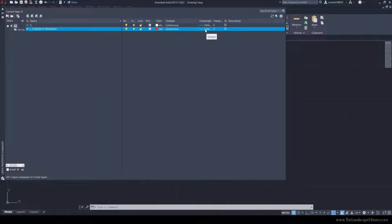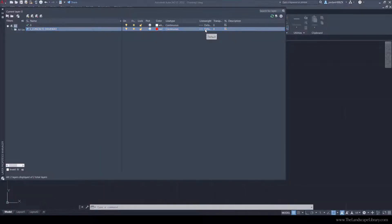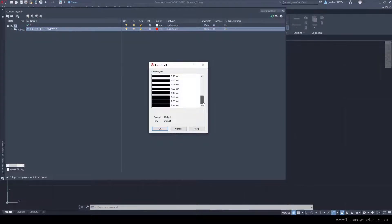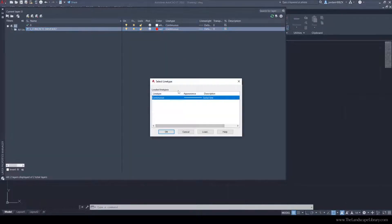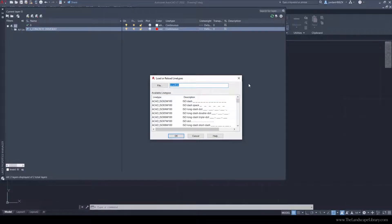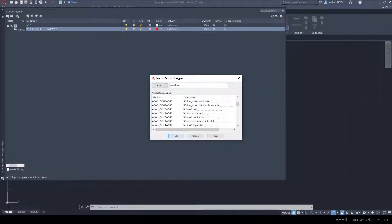Right now the line weight is set to default, but we can change this to whatever we want. We could see it could go up to as thick as 2.11 millimeters, but I'm going to leave this as default. You can also change the different line type by importing new layers and working with dashes or dots.